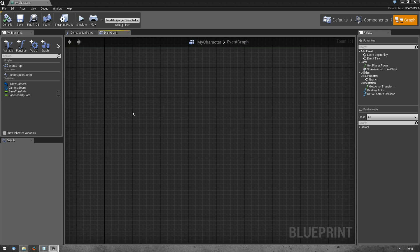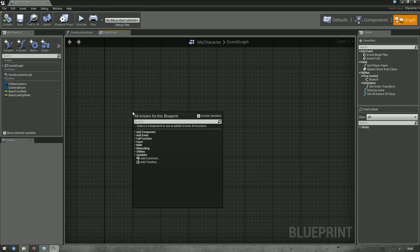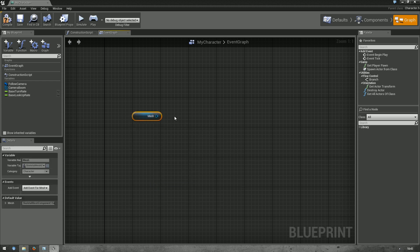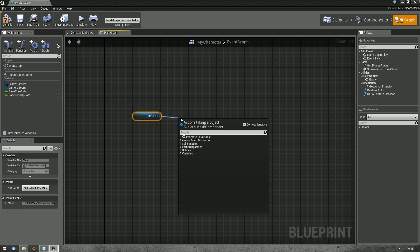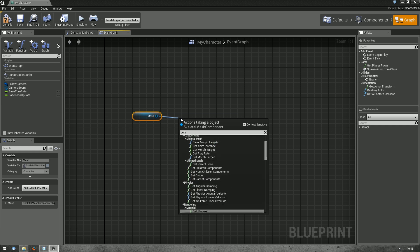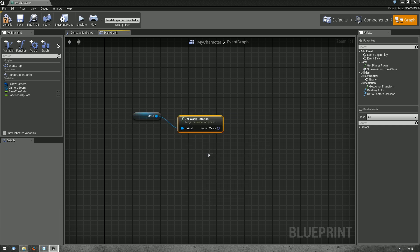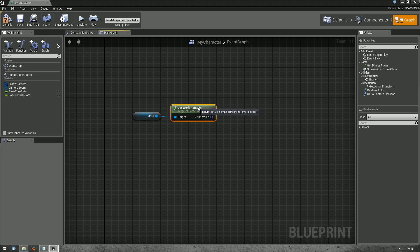So, first, let's start by getting the rotation from the character. By right-clicking, you can open the Blueprint menu and just type Mesh. And you can get the mesh from the character. And then, from this mesh, you can get world rotation. Great. And that should be everything we have to do to get the rotation of the mesh.